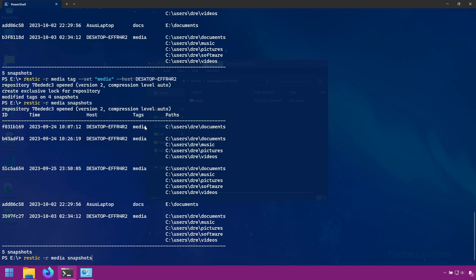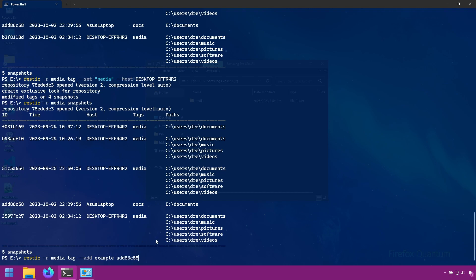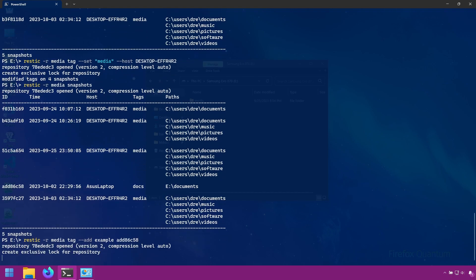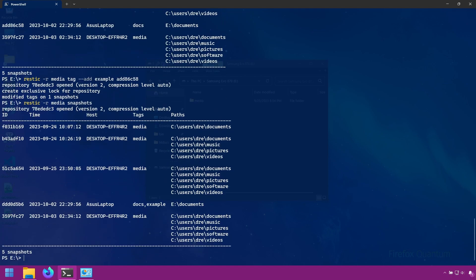Now this set option overwrites any existing tags that are present. If you just wanted to add a tag, let's go ahead and add a tag to this snapshot. We can use the add option. And because I can't think of anything original, I will just put example. And this will add the example tag to the snapshot. As you can see, it appended that example tag next to docs.